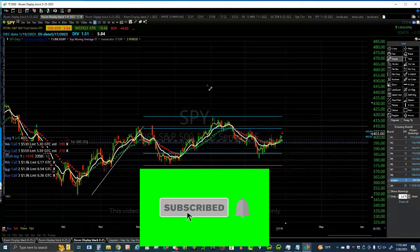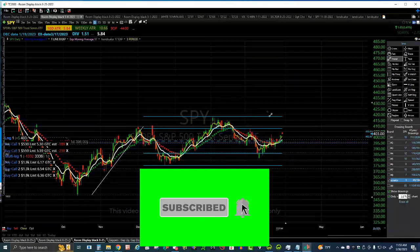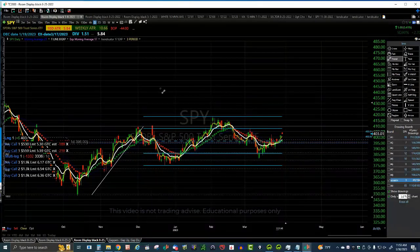And that right there is a wrap up for the quad line tool. Thank you for listening.